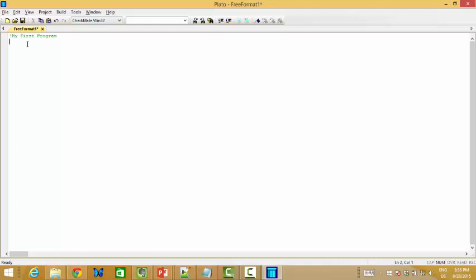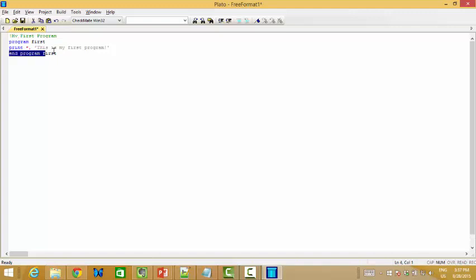The exclamation mark comment is like double slash in C++ or Java. Next, we give the name for the program — 'program first' is the main program. Instead of Hello World, I want to print 'This is my first program.' Then just end it. You need to make a pair: program first and end program first.